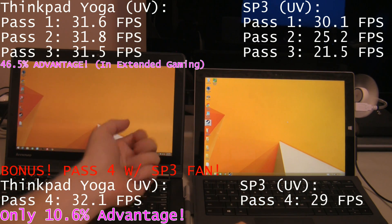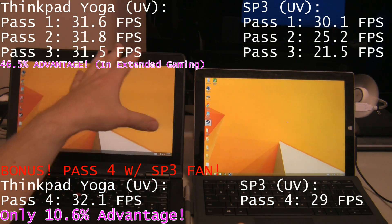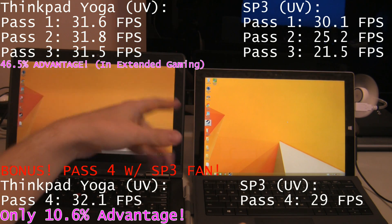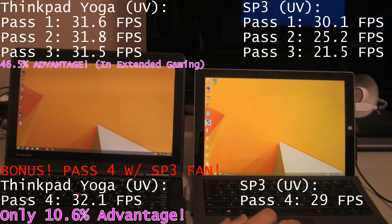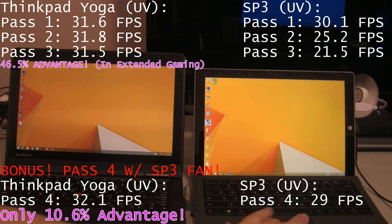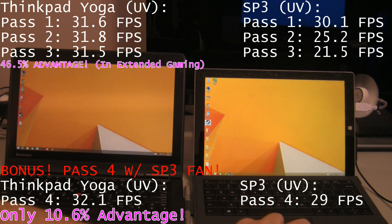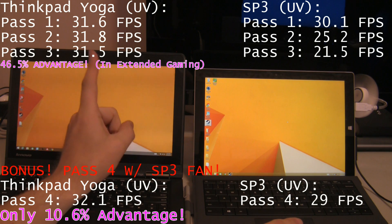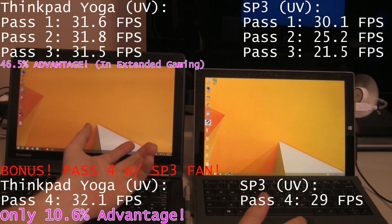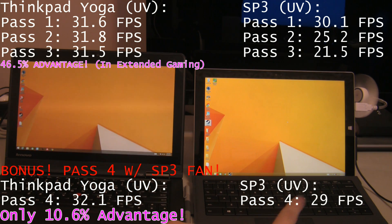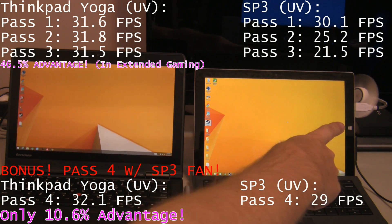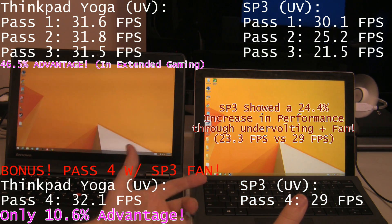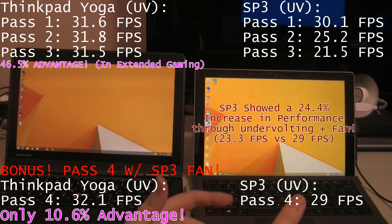Now, if you undervolt both of these devices, the ThinkPad Yoga is able to still outperform the Surface Pro 3 in extended gaming. But, if you add the little fan on the side, you get roughly equivalent performance. Even undervolting without the fan, the ThinkPad Yoga, you're looking at 20 frames a second with undervolting without the fan versus 31, 32 frames per second on the ThinkPad Yoga. That's a huge percentage difference in performance. So, if you do have the Surface Pro 3, you're going to have to get one of those fans on the side to make sure you keep it cool if you want to be gaming on the device or doing some high-performance GPU load.